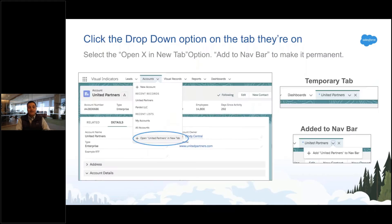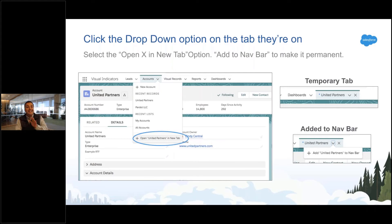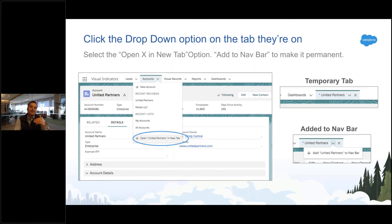But no one really does that. Instead, when you're looking at a record — like I'm on the account page right now — you click the little arrow on the account tab, and there's a little item there for 'open this up in a new tab.' Do that and it opens up in a tab. Now that tab won't stay there forever unless you click it again and add it to the nav bar — that makes it permanent rather than temporary.